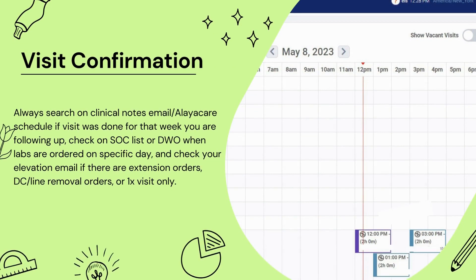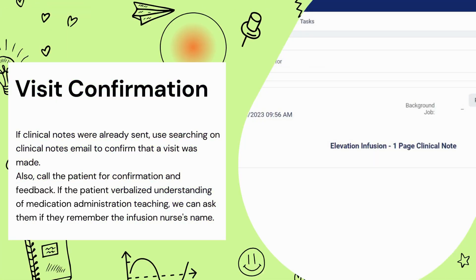Visit confirmation: always search on clinical notes email or AleaCare schedule if the visit was done for the week you are following up. Check on the SOC list or DWO when labs are ordered on a specific day, and check your elevation email if there are extension orders, DC/line removal orders, or one-time visit only. If clinical notes were already sent, use the clinical notes email search to confirm that a visit was made. Also, call the patient for confirmation and feedback. If the patient verbalizes understanding of medication administration teaching, we can ask them if they remember the infusion nurse's name.